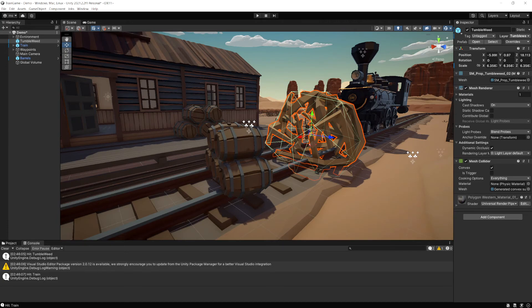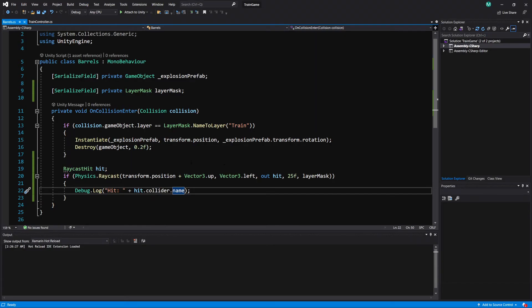Common uses for them is raycasting like we did here. Also using a physics overlap sphere or overlap box anything like that where it's checking if you hit something inside of a collision. Those are the most common places to use a layer mask.